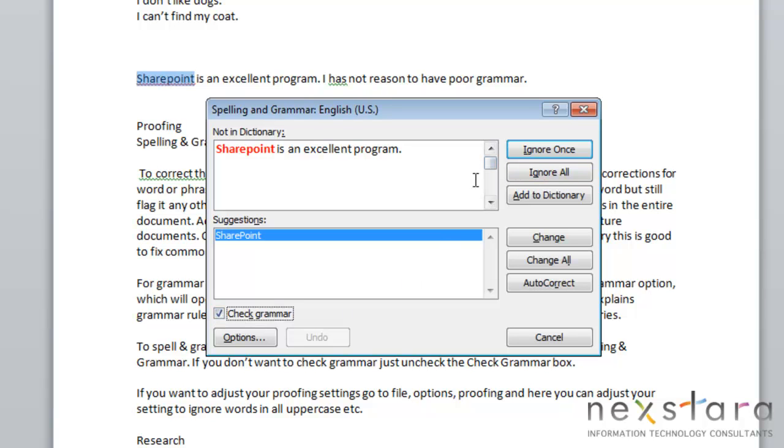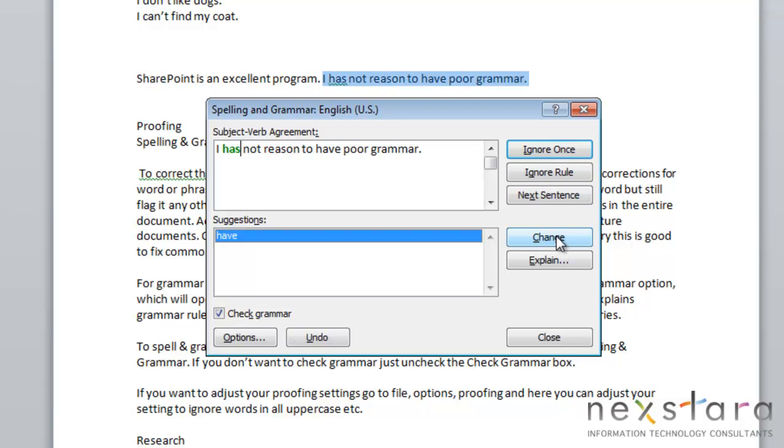And what this tool will do is it'll just bring you through your entire document, and it'll address every potential spelling and grammar error. So we can click change, and you have these options again very similar to when you're doing it individually.